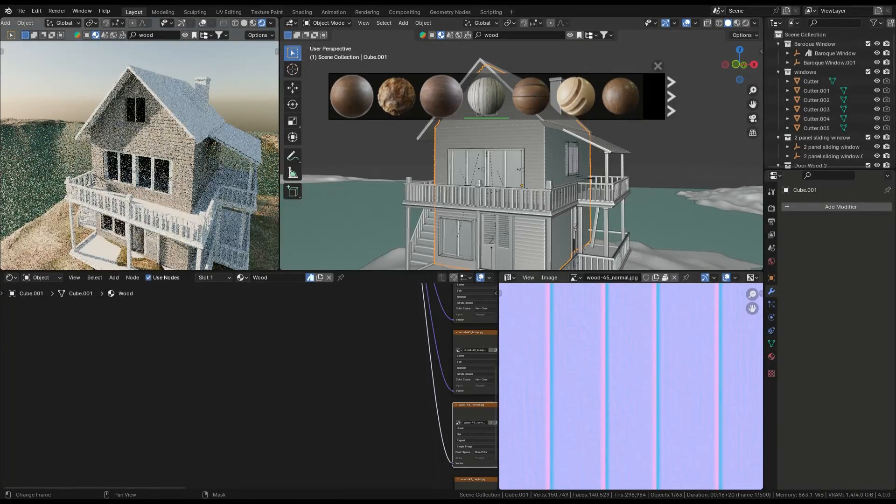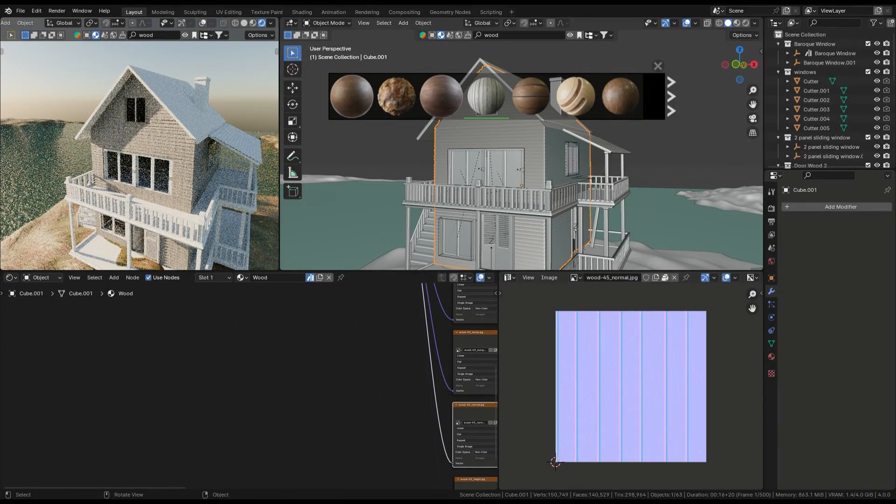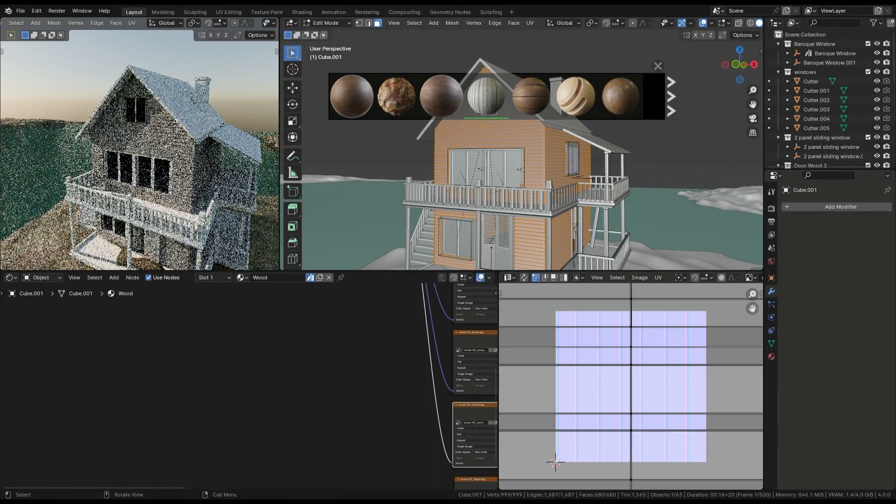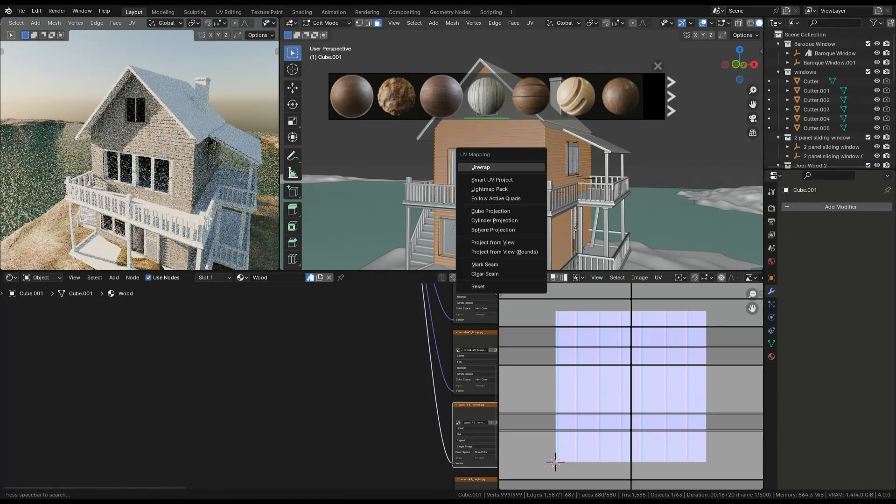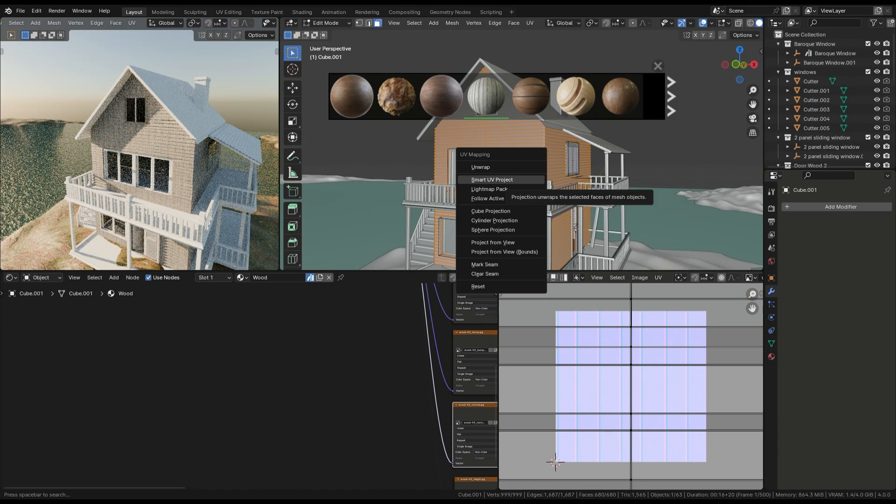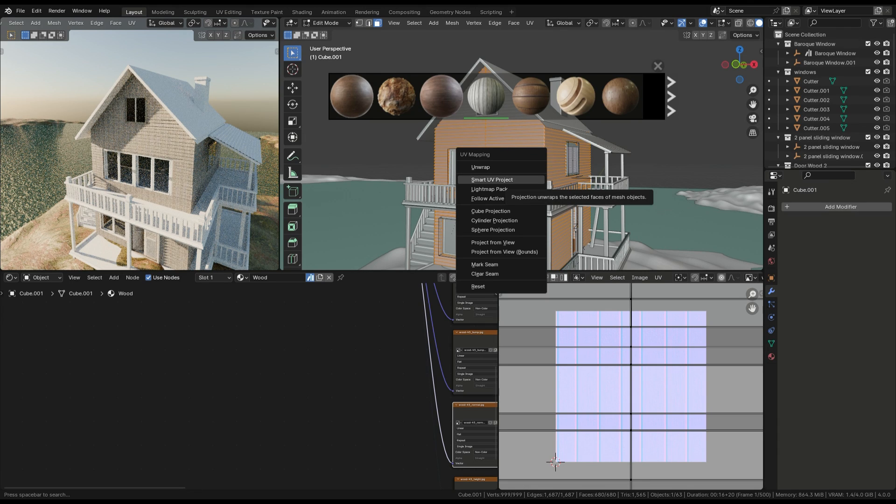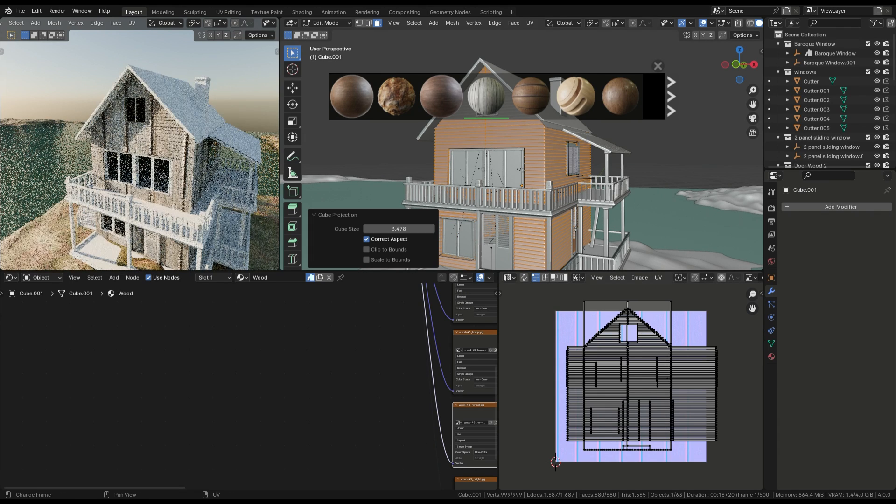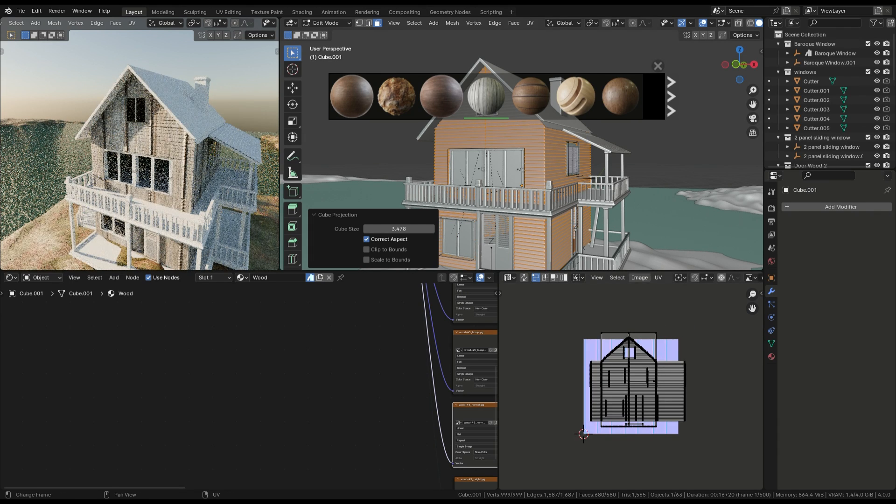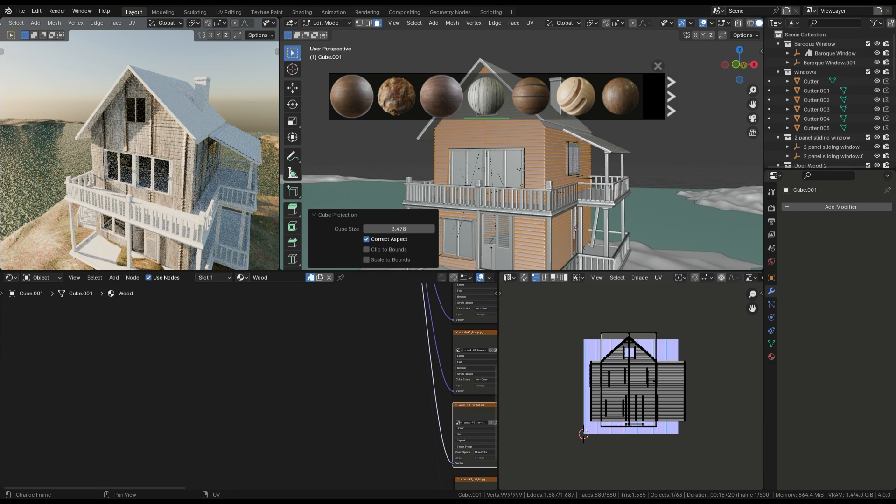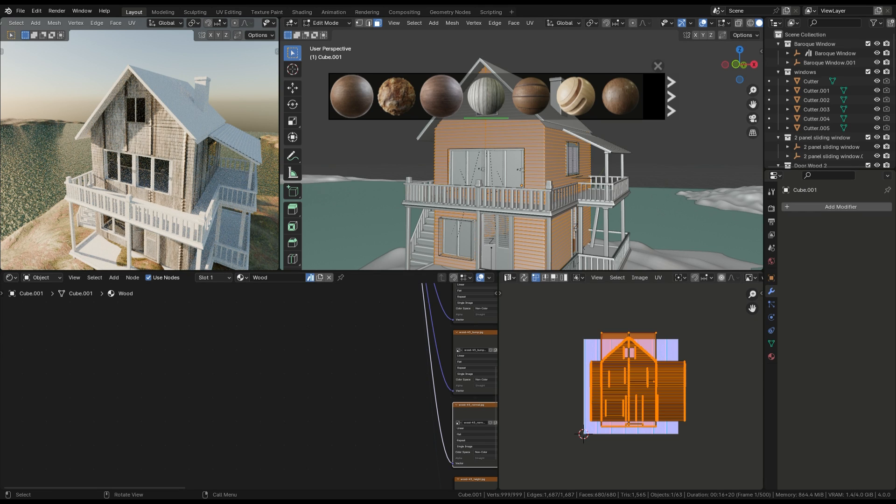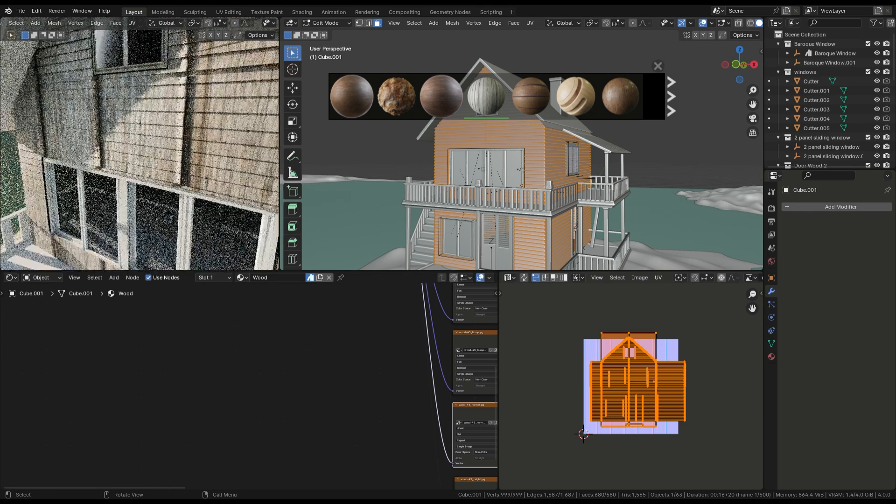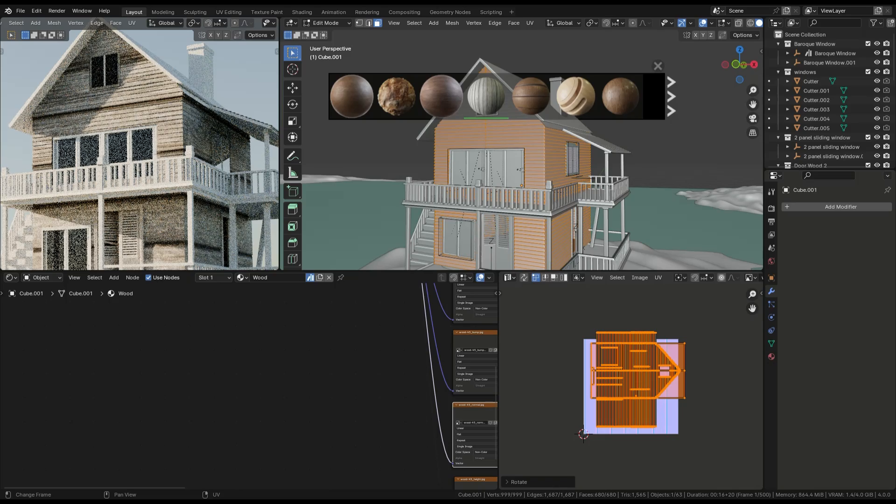UV mapping and texturing. Once the modeling is done, it's time to UV unwrap the house for texturing. Switch to edit mode, select all faces by pressing A, and choose Cube Projection. This method works well for most simple structures and keeps the UVs aligned.